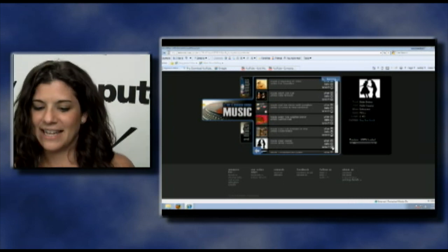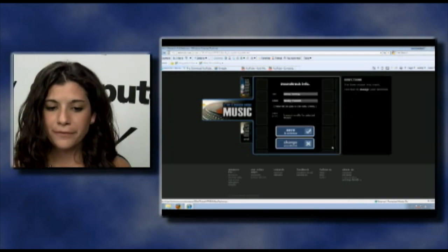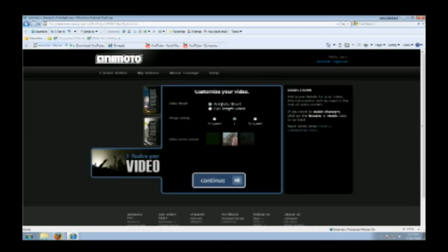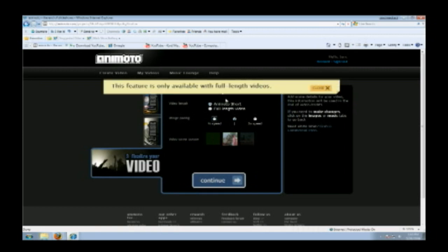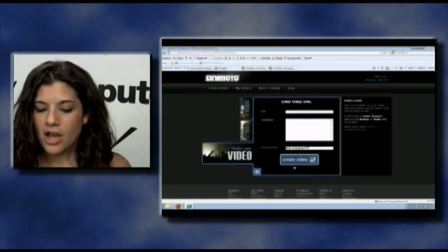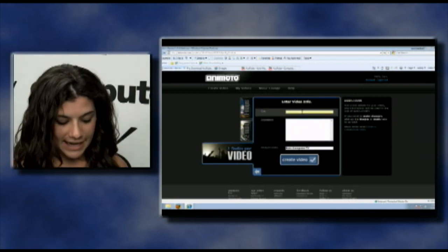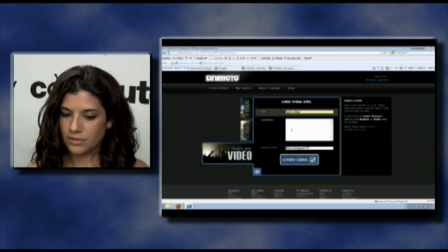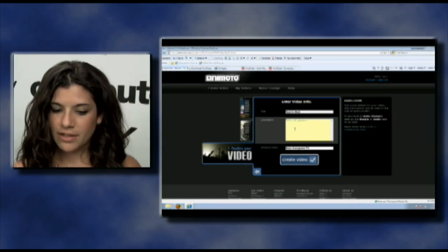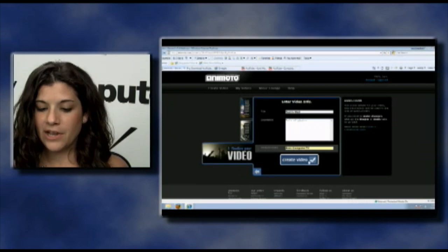I like that one so we're going to select it. Save and continue. We're creating a short video. You can pick your speed, but speed selection is only available with full length videos — good to know. So continue, give it a title: Sam's Wall, add your description, add a producer name, and click Create Video.